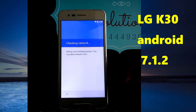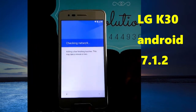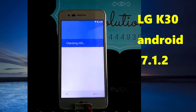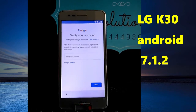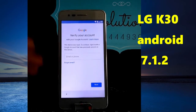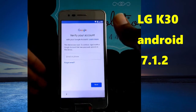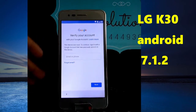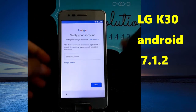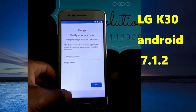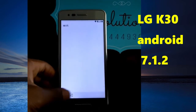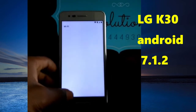Just stay with us. So as you can see on the screen, we have a device that was reset and it has an account on it. And we are going to bypass it.